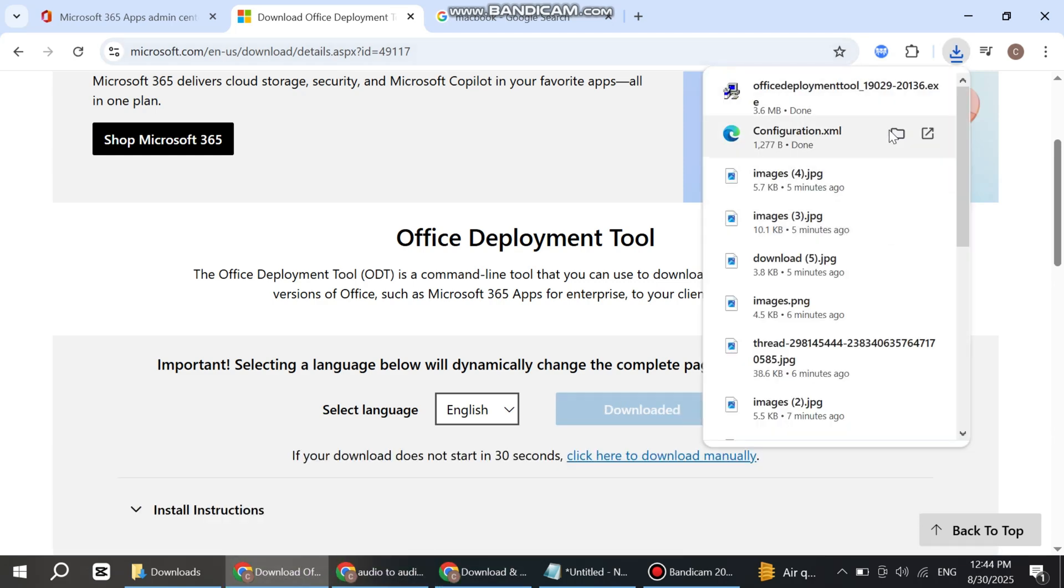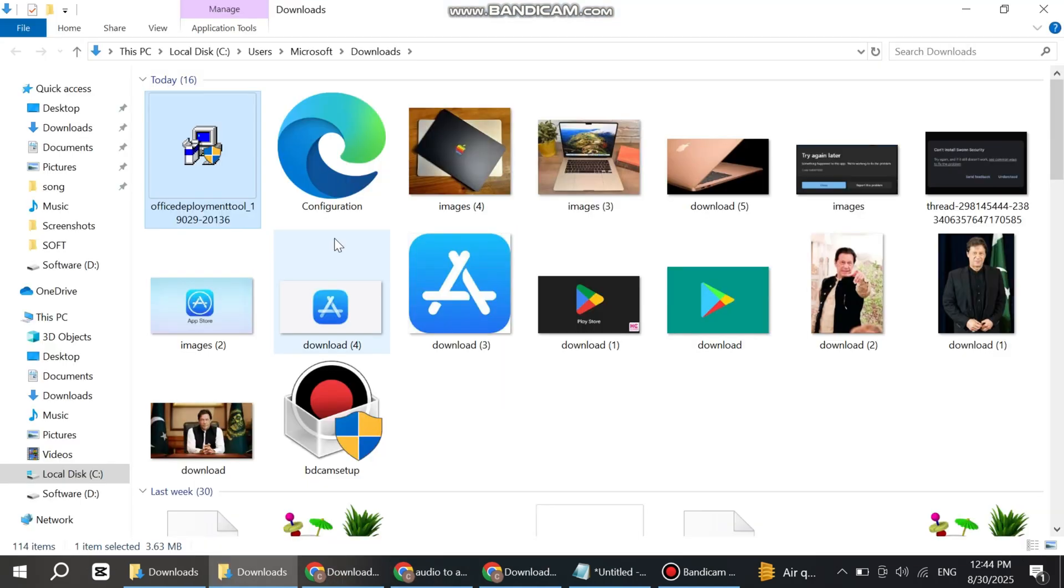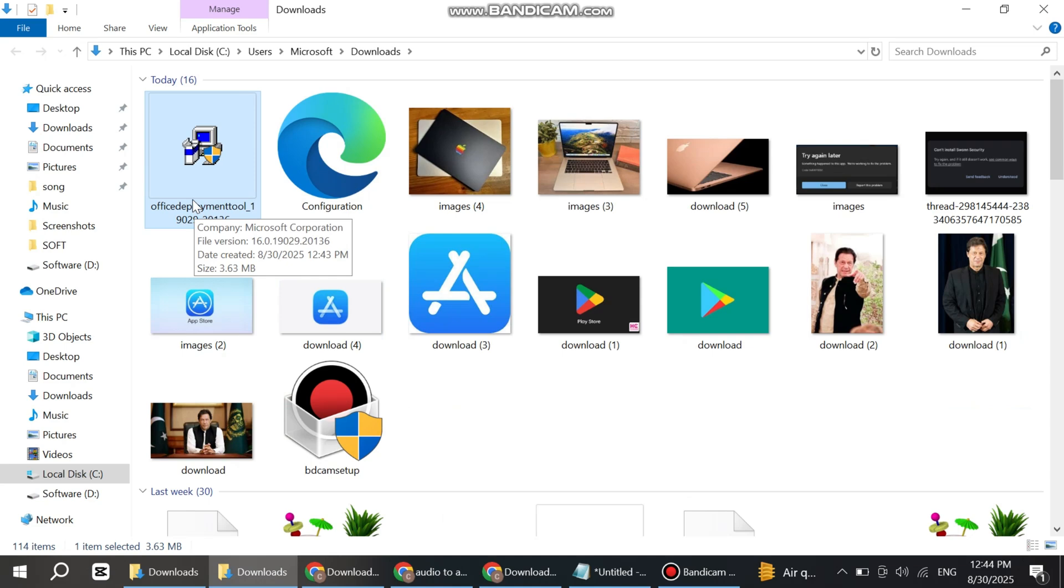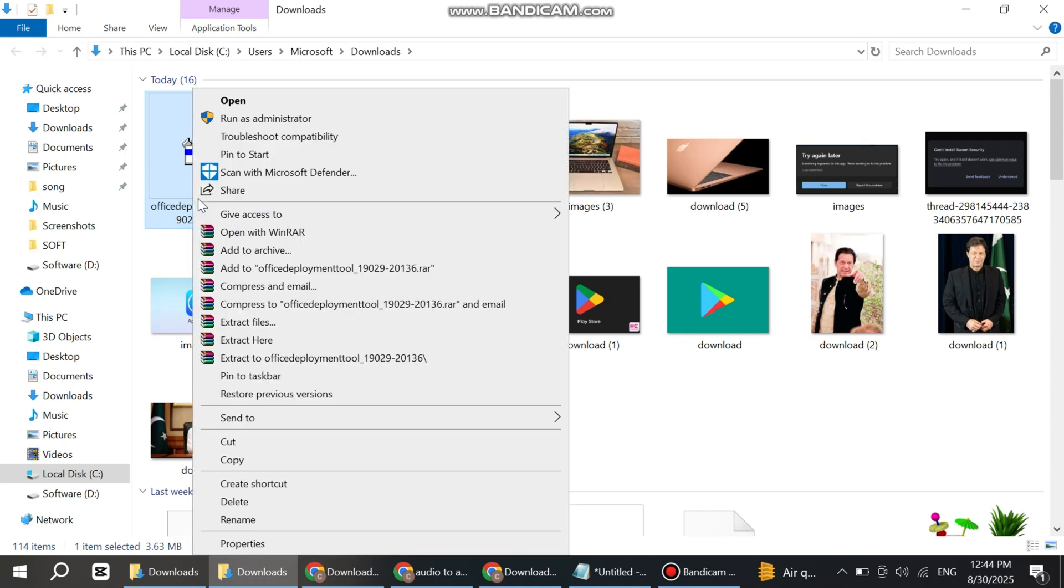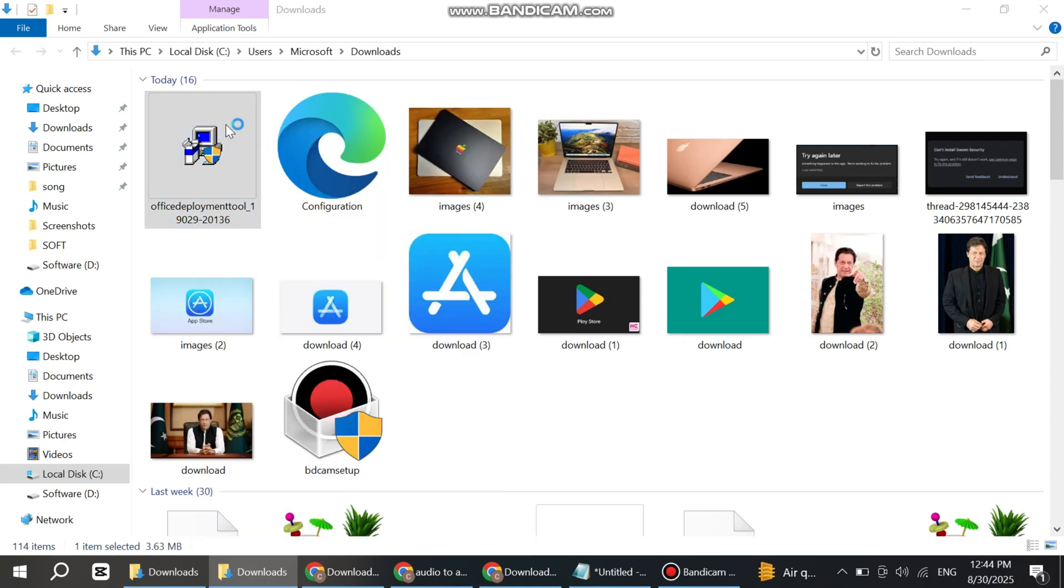File has been downloaded. Open it, right-click here, and run as administrator. Wait for a few seconds.